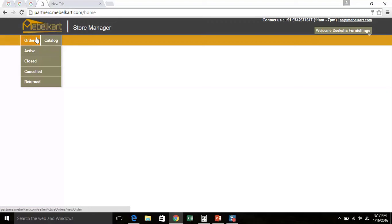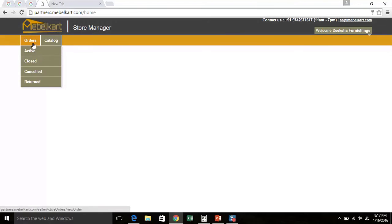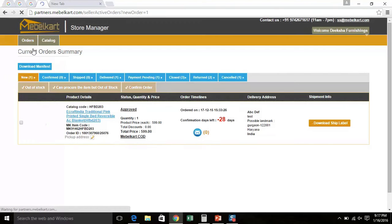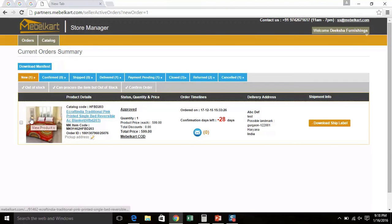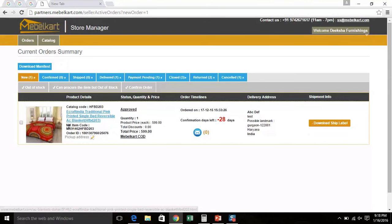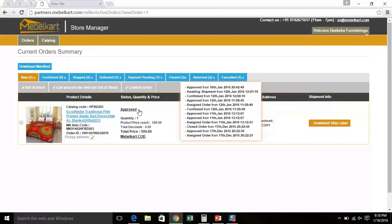You will see Active, Closed, Canceled and Returned tabs in the drop-down. When you click on Active Orders tab, you will find the orders which you are allowed to act upon. You need to take action on approved orders only as they are verified by Mabel Cart and are awaiting your confirmation.